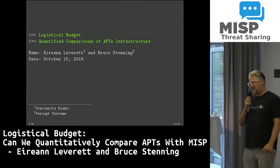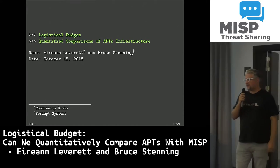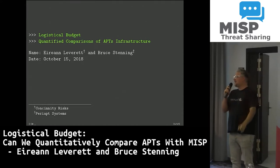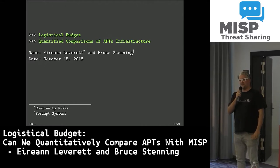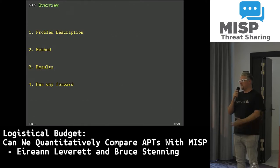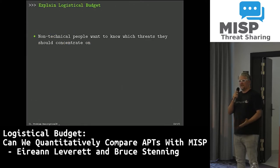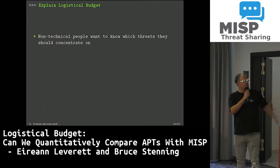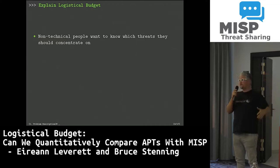My boss at the Center for Risk Studies in Cambridge is a really clever guy, but he doesn't do the cybers, and he likes to talk about APTs. He'd ask me things like how many people are in Energetic Bear, or how much money do they spend on this type of ransomware. And I'm like, how the hell would I know that? But then an idea started to form — this idea of logistical budget. That's what this entire presentation is about.